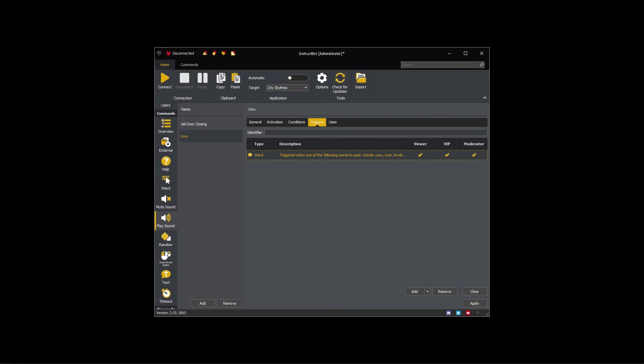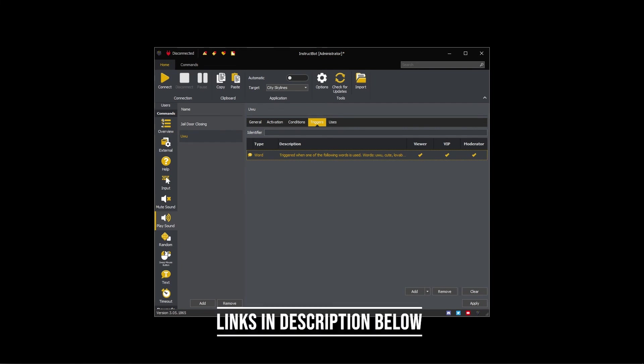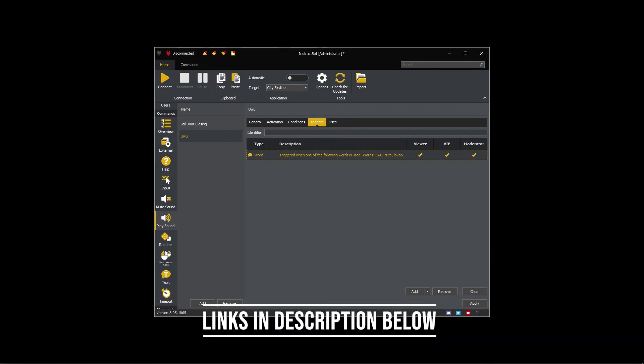This wraps up how to add a word trigger to a command in Instruct Bot. If you'd like to learn more, please look at other tutorial videos in the series, visit our website, join our Discord, or subscribe to the channel. Links to both the Discord and website are in the description below.